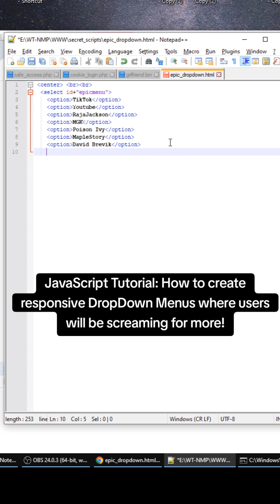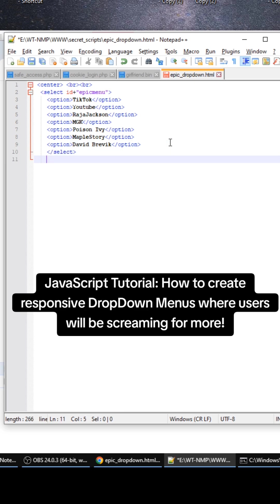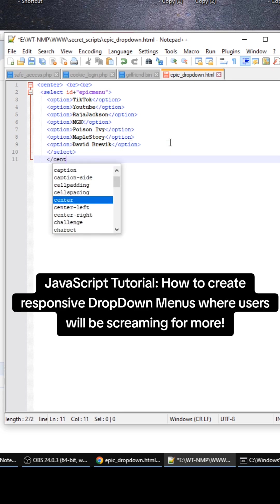Then we need to close out the select and then we need to close out the center tag. That's how you center divs nowadays.